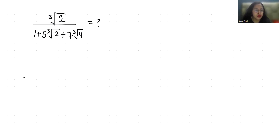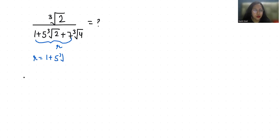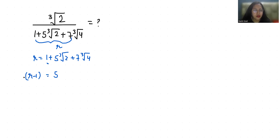I'm going to take this denominator and name it R. So R is equals to 1 plus 5 times cube root of 2 plus 7 times cube root of 4. I'm going to take the 1 to the other side, so R minus 1 is equals to 5 times cube root of 2 plus 7 times cube root of 4.